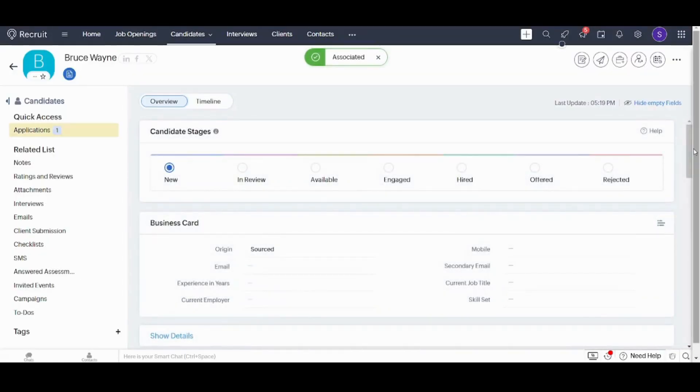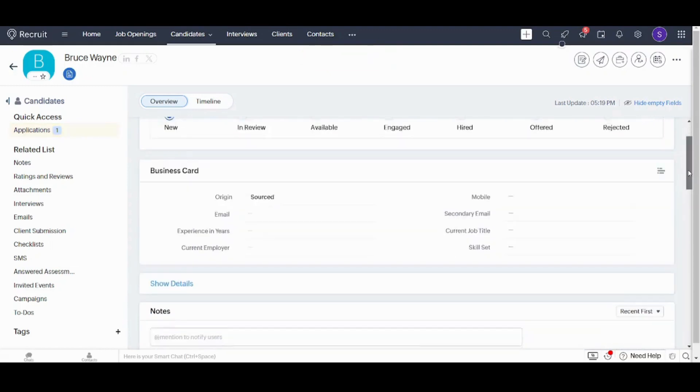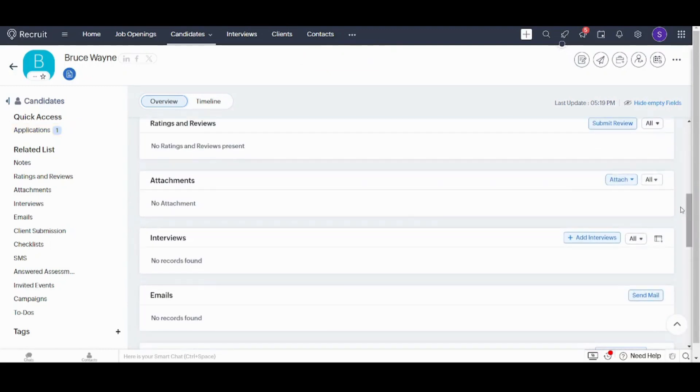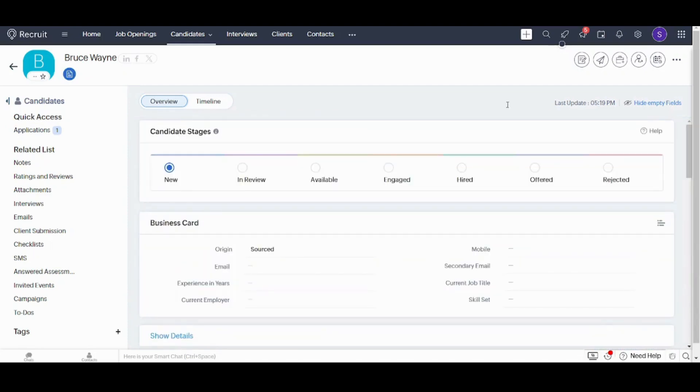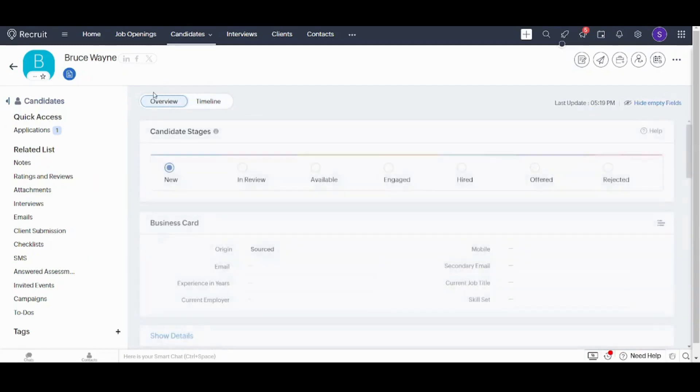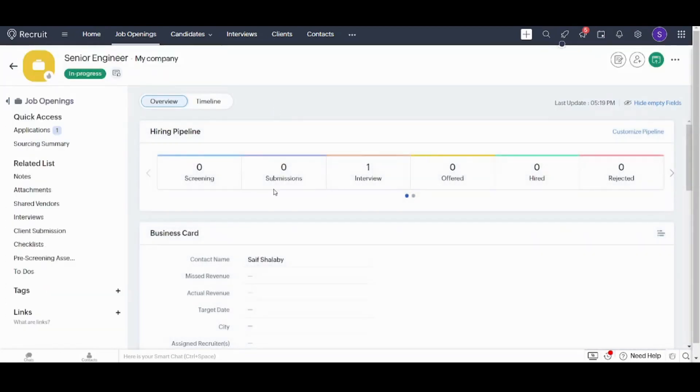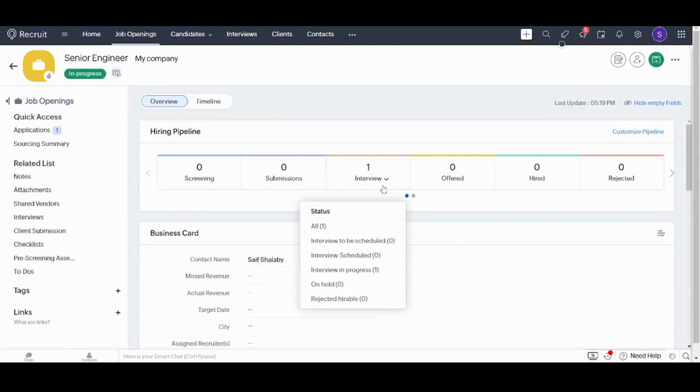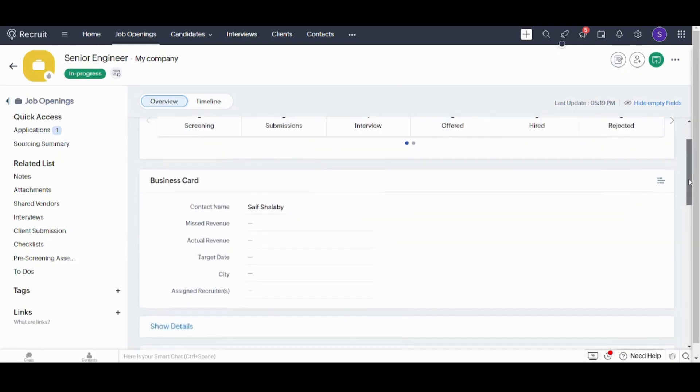And here we are. So we have created our first candidate here. We can also view in timeline. Now let's return to job openings. If I return there and I choose the senior engineer opportunity, I will find that the hiring pipeline has been updated and that there is one in interview. And if I click on more information, I will find that this one is in progress. So it has been updated based on Bruce Wayne who is currently in an ongoing interview.